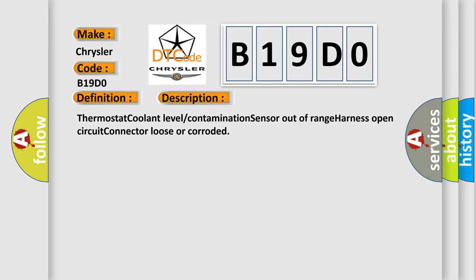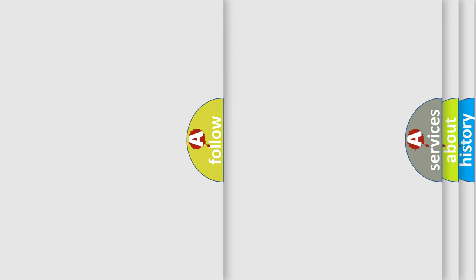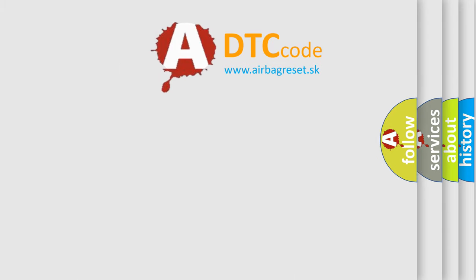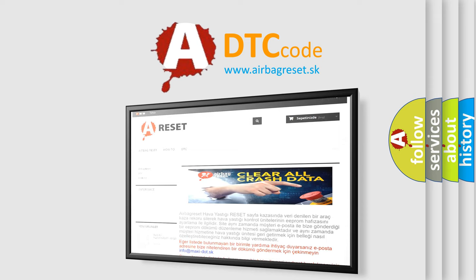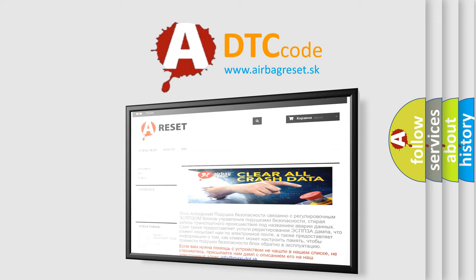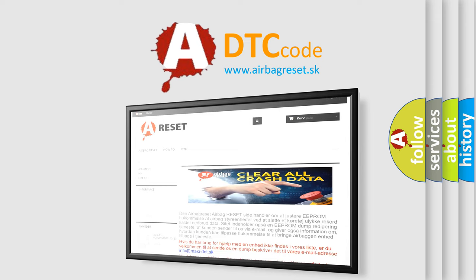The airbag reset website aims to provide information in 52 languages. Thank you for your attention and stay tuned for the next video.